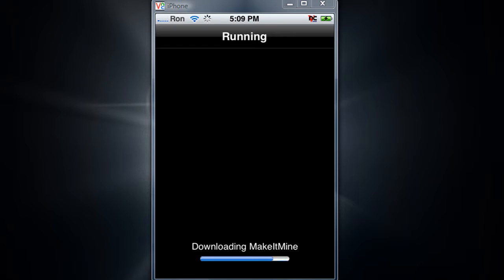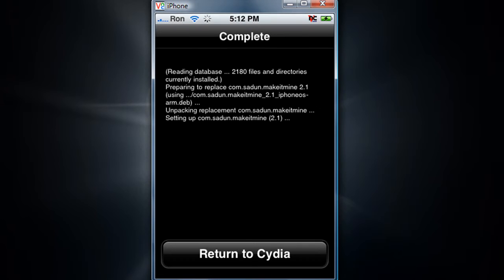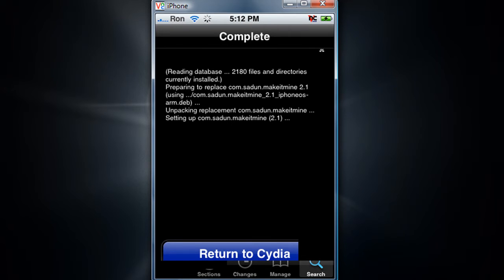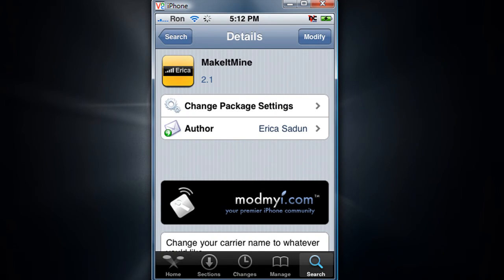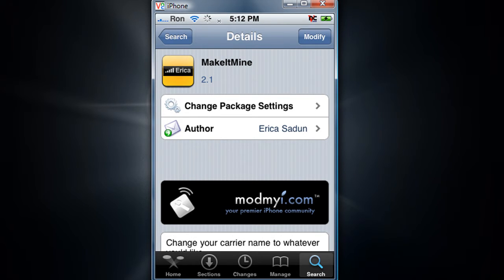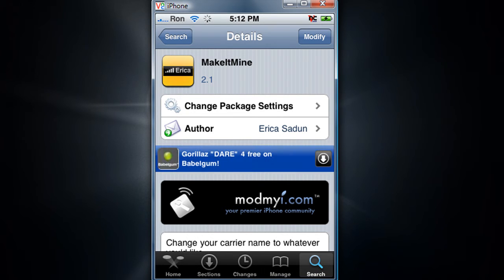Okay, when it's done loading you should have this, so return to Cydia. From there you can go back to the home screen. You just gotta wait till it's finished loading. All right, go back.